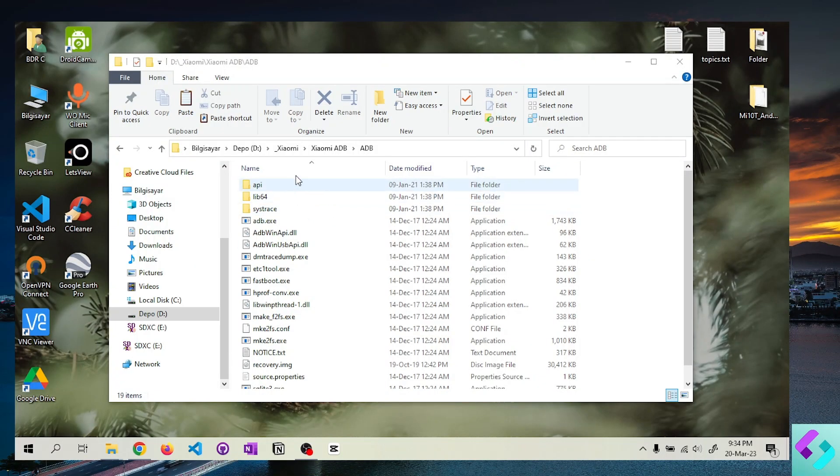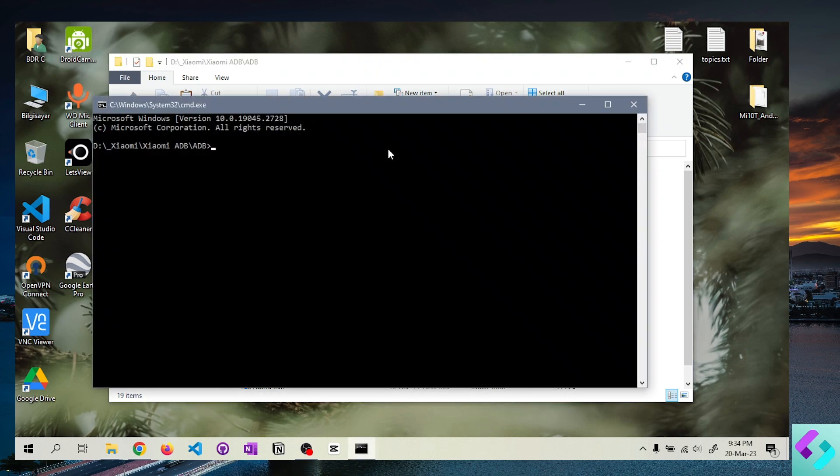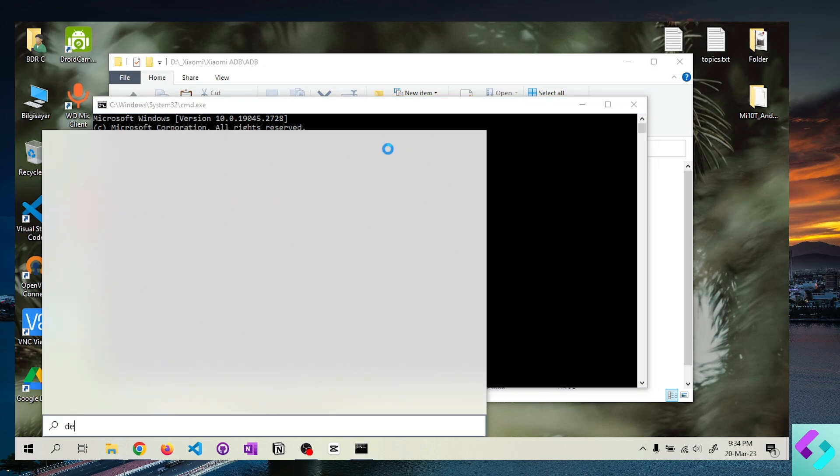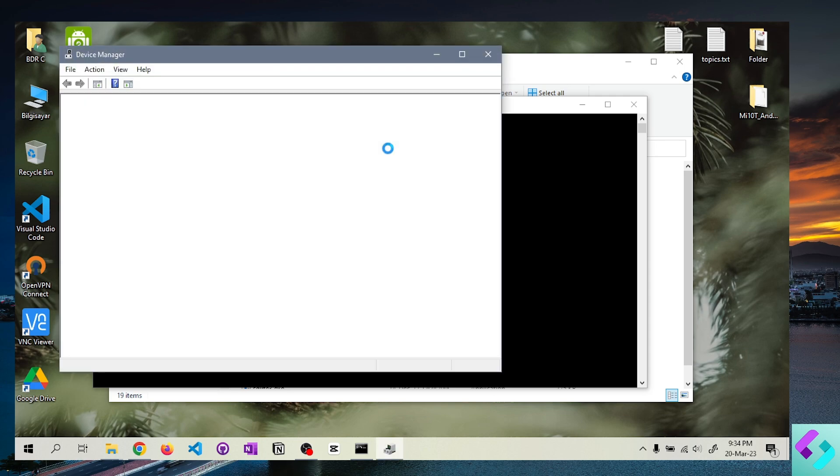While in Xiaomi ADB tool, we call the command line by typing cmd in the address line. I list the device with the command you see on the screen while our Android device is connected to the computer via USB cable.